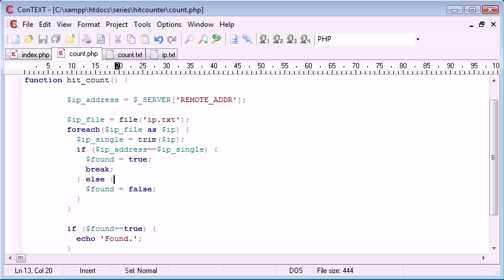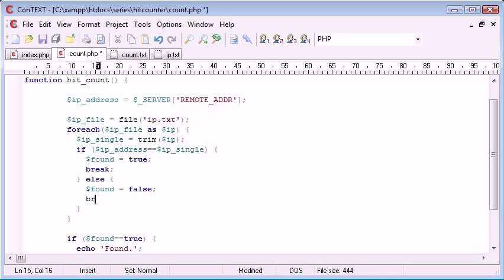Therefore, underneath each one of these, we want to use break. So, we're only finding the IP address and then breaking.